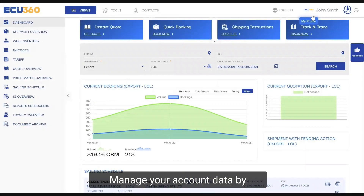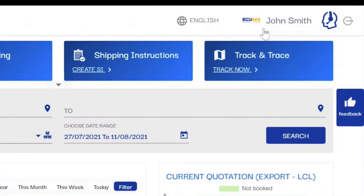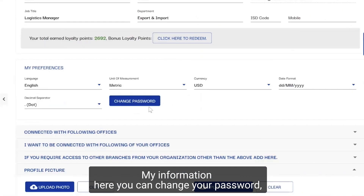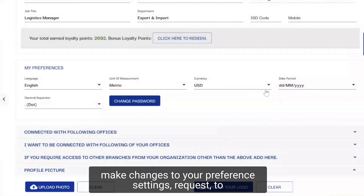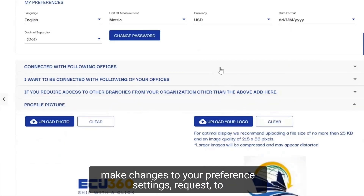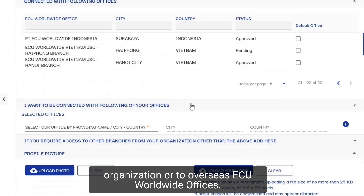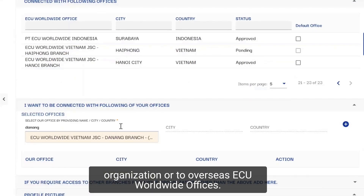Manage your account data by simply clicking on your profile under My Information. Here you can change your password, make changes to your preference settings, and request to be connected to different branches of your own organization or to overseas EQ Worldwide offices.